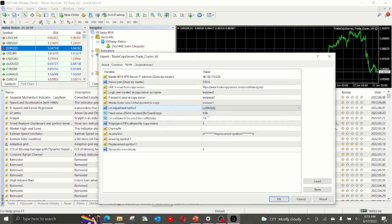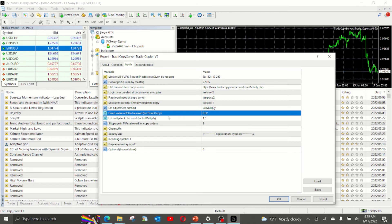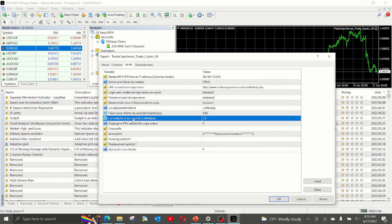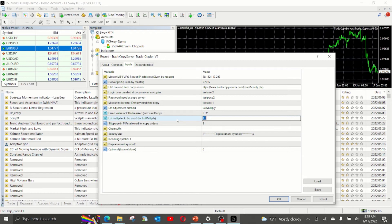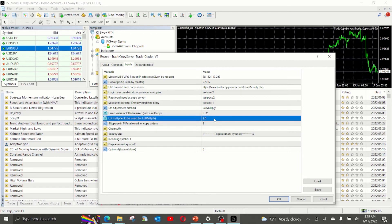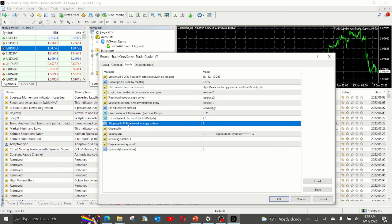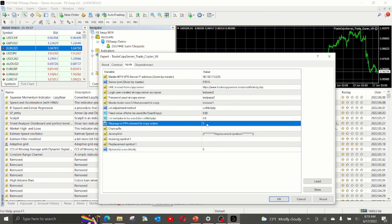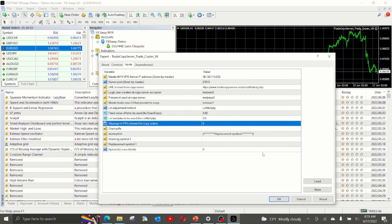In this one, the EA will ignore the fixed value, but it will look at the multiplier that you have put. In this example, if I choose 2, then the EA will open twice the lot size of the master. The next one is the slippage in pips allowed for copy traders. Default value is 5, meaning that if the copy trade coming in from the master has a price within the 5 pips of the price on the slave machine, then only the EA will open the trade.